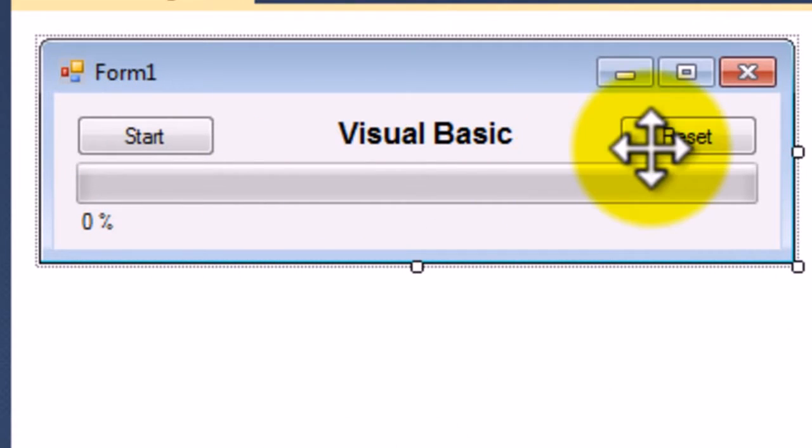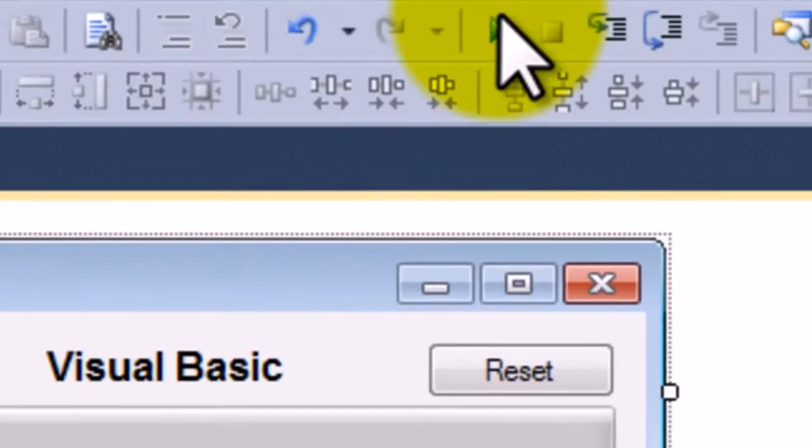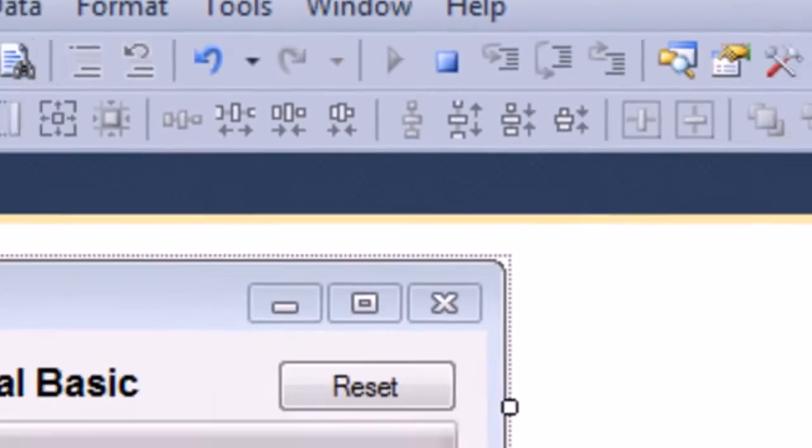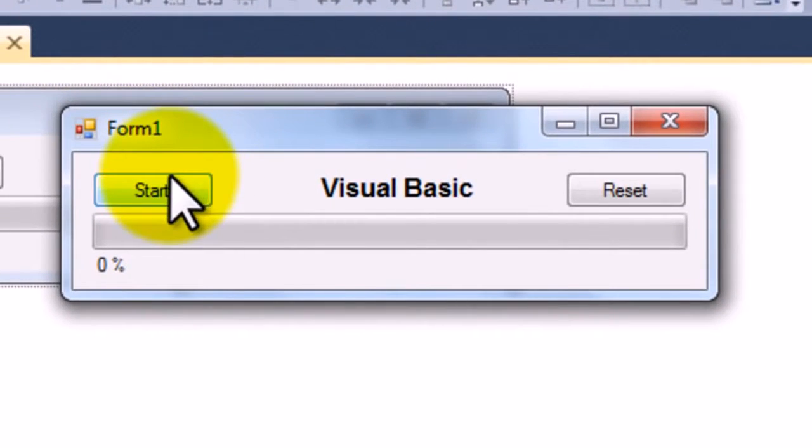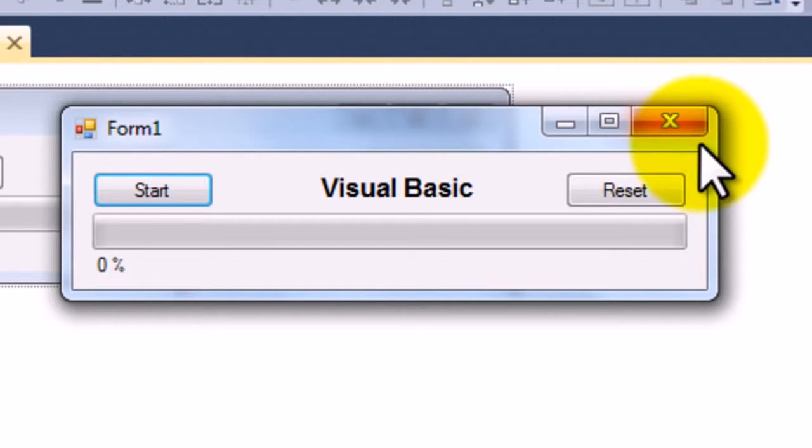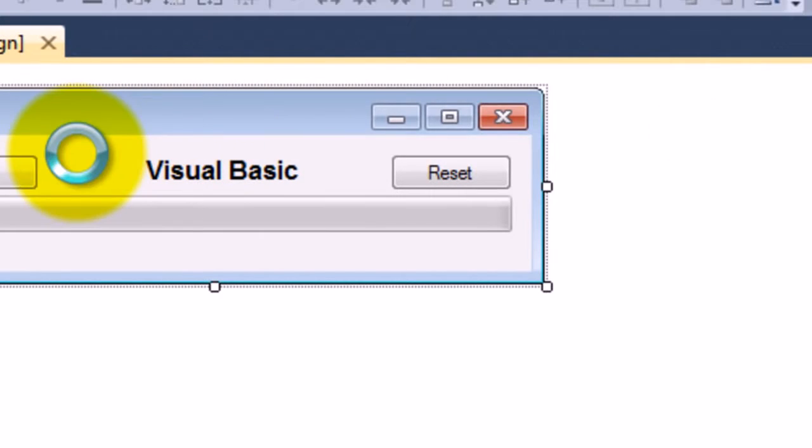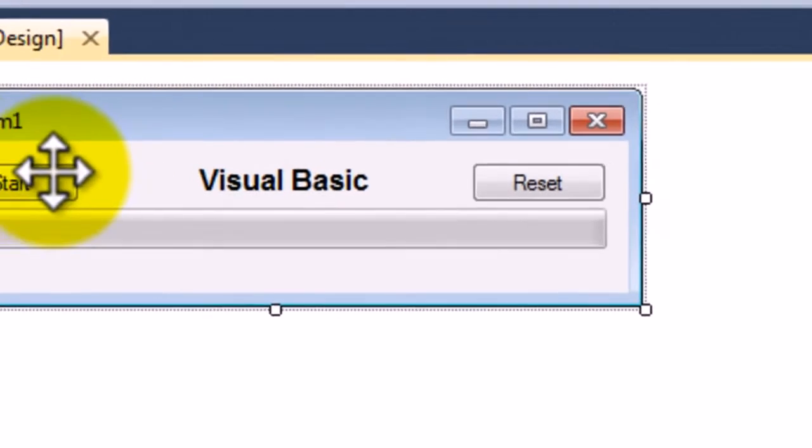So we've got the setup. Now we need to get into stuff to do stuff. Because if we start debugging, press start, you know, Visual Basic doesn't have a clue what it's supposed to be doing. So we need to start adding in the code.